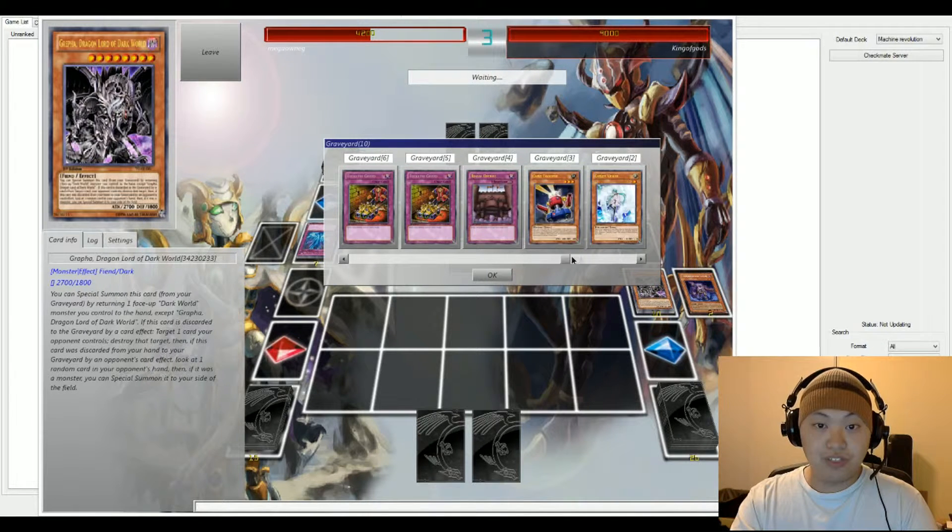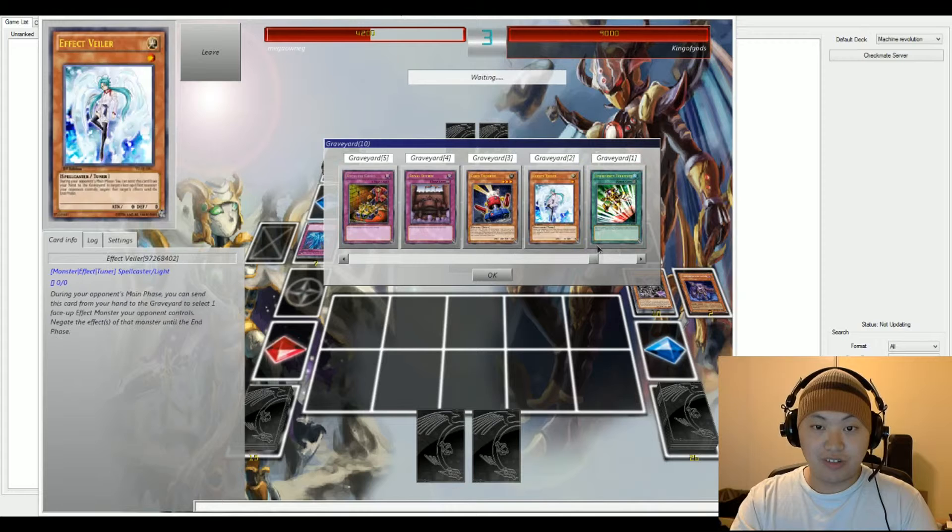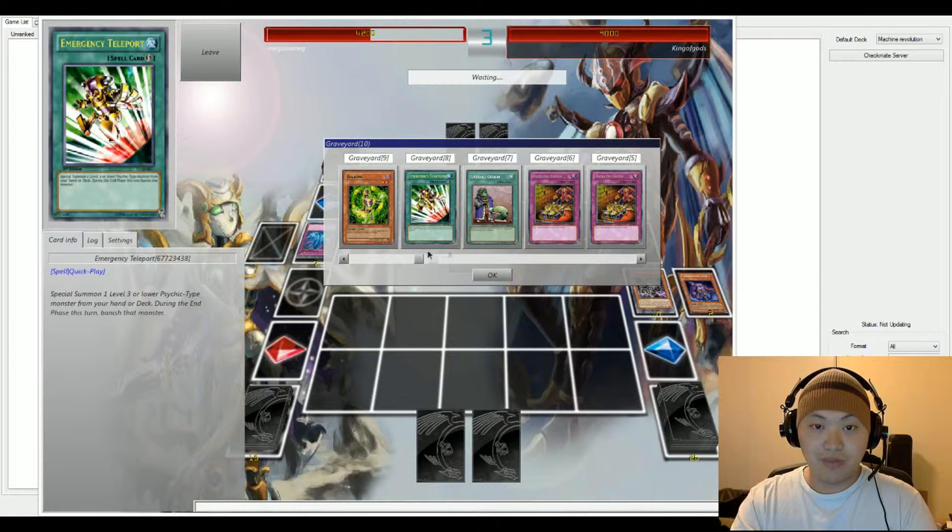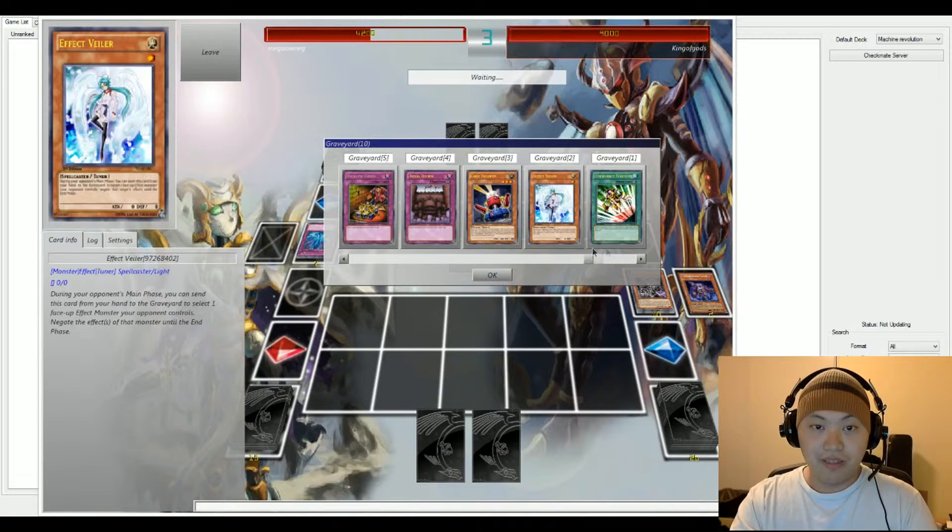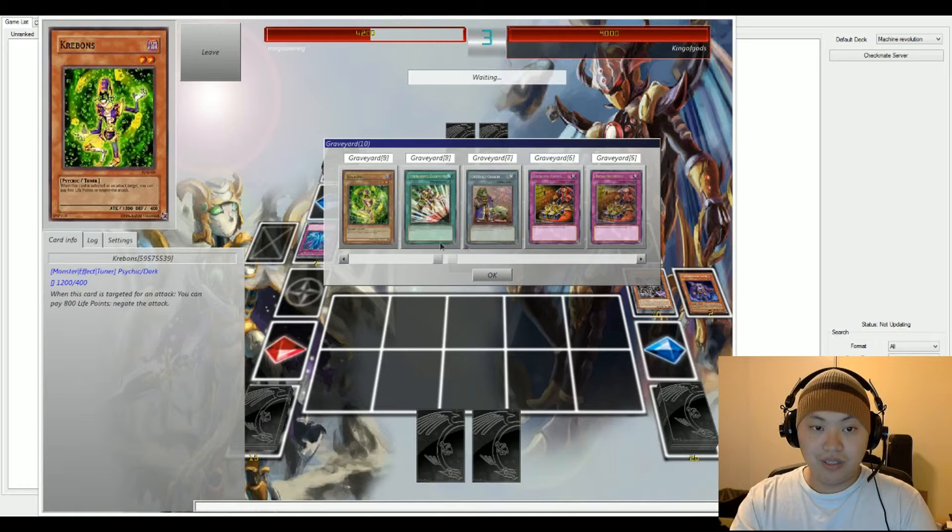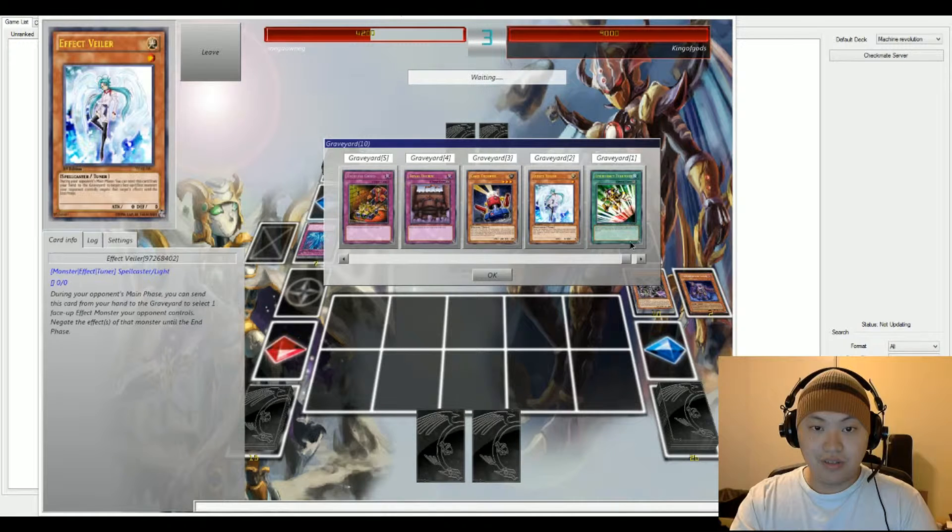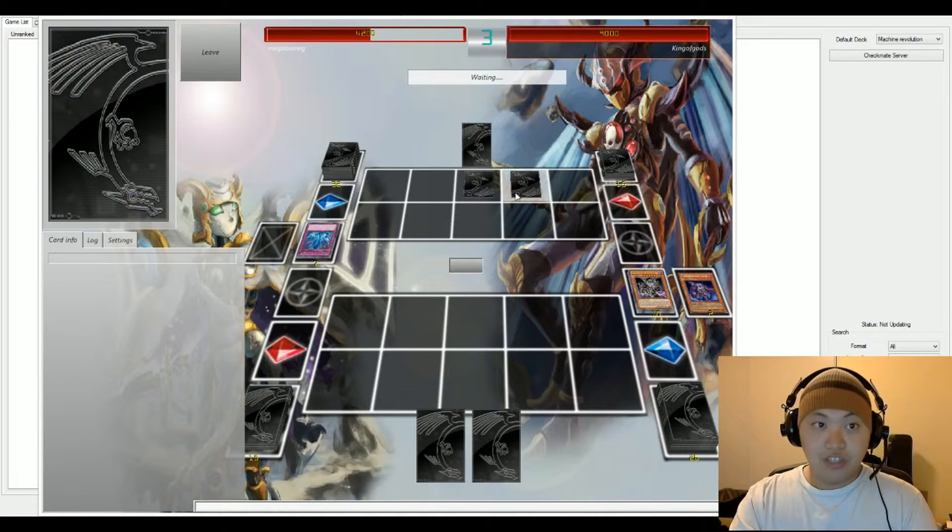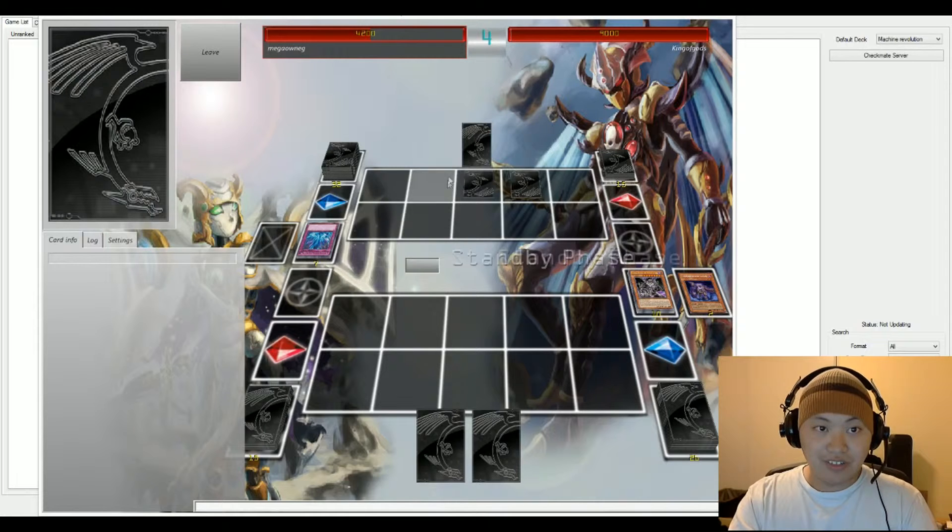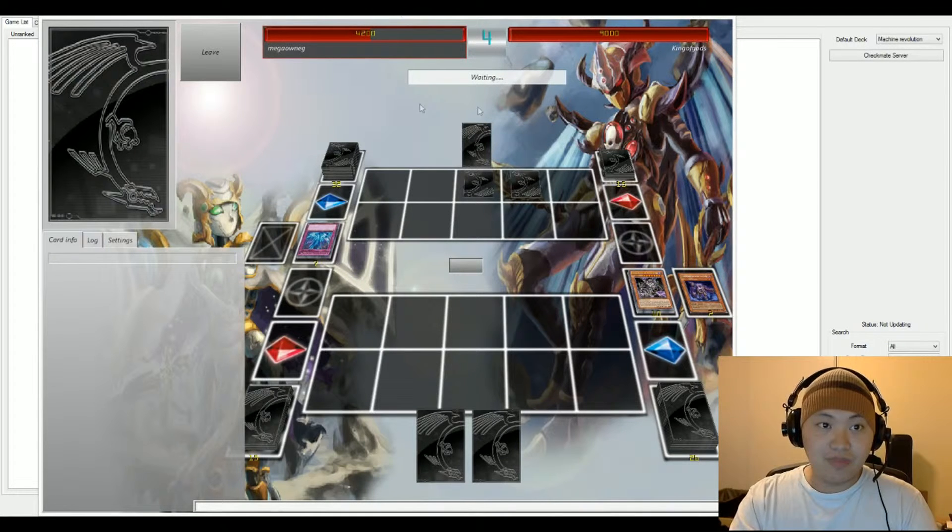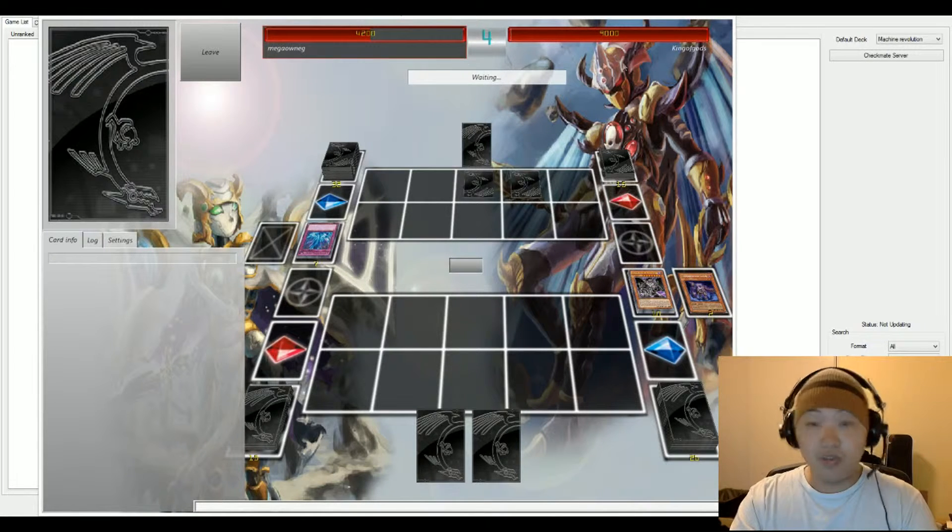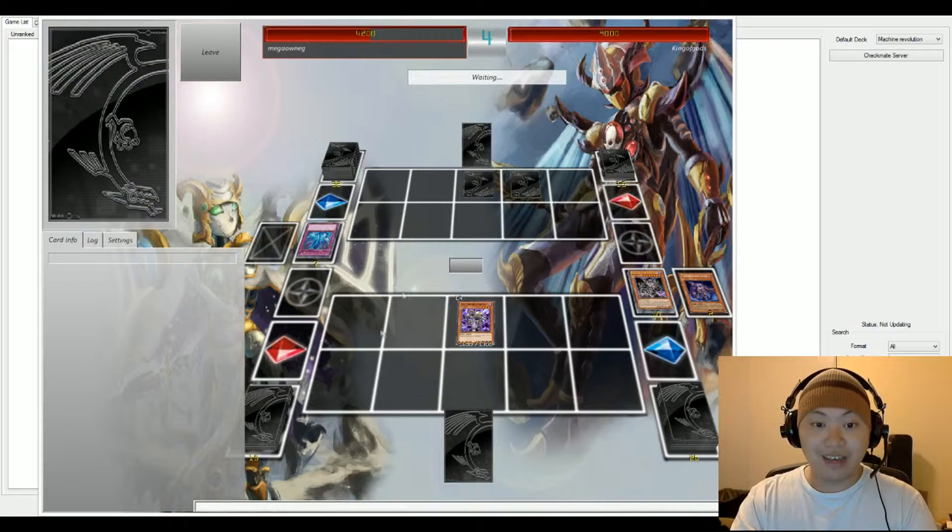So we have two Reckless Greeds activated so that explains why so many cards are in the graveyard at the moment. And I've started talking and this could've been maybe two turns. So we have one card set for King of Gods and he's gonna end his turn. Let's go ahead and look at the life points. Mega with 4200 and King of Gods with 9000.